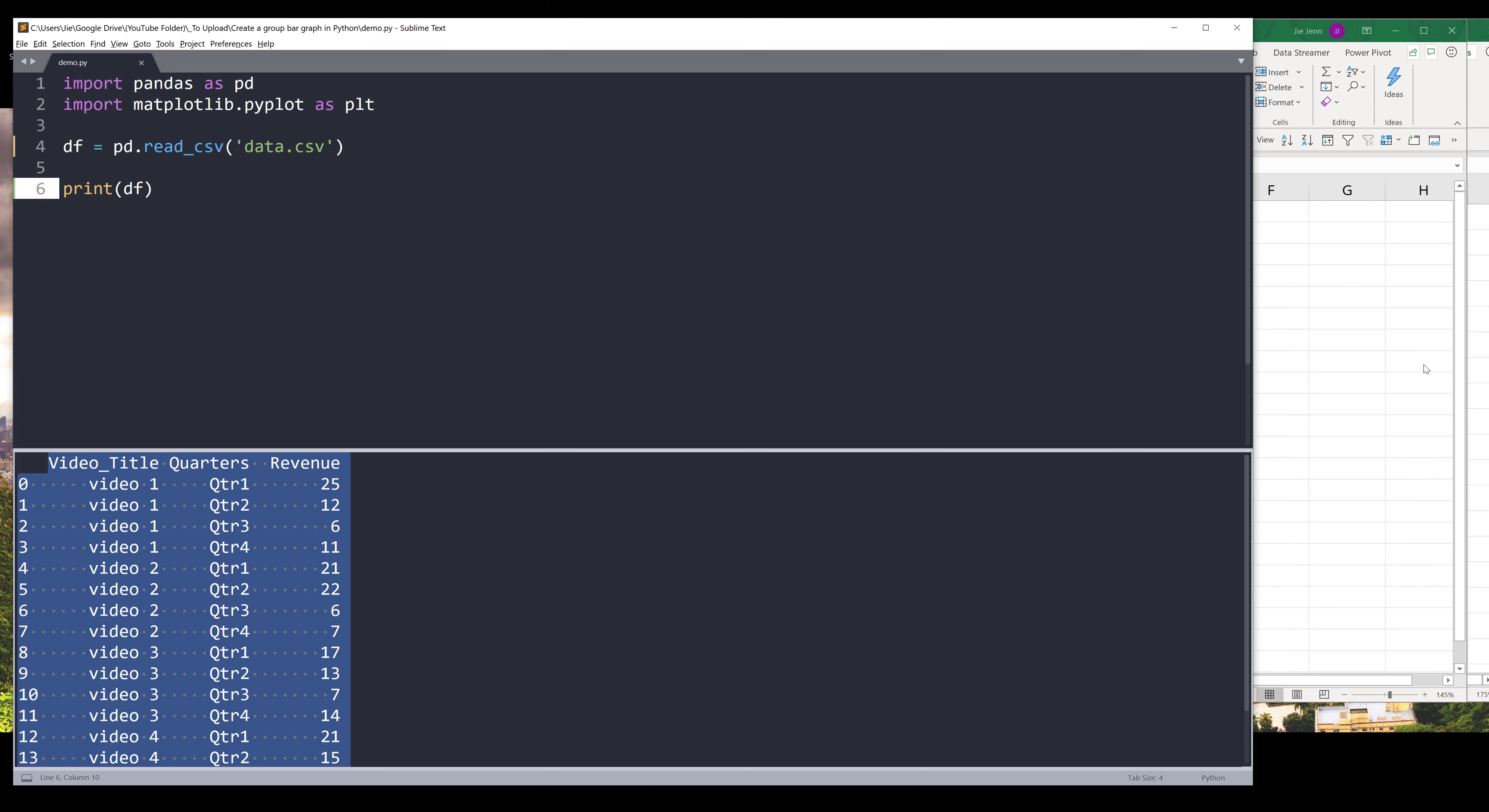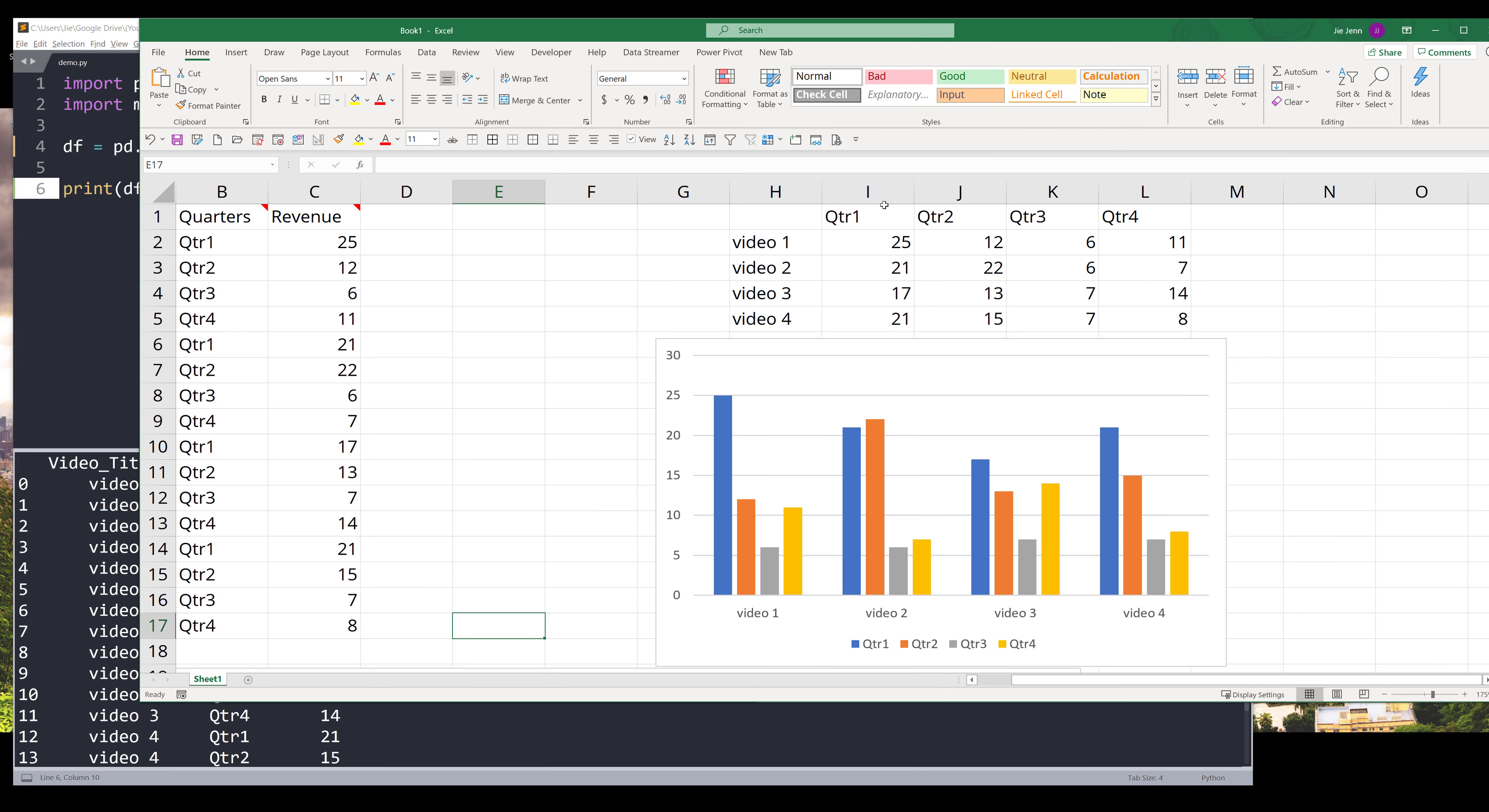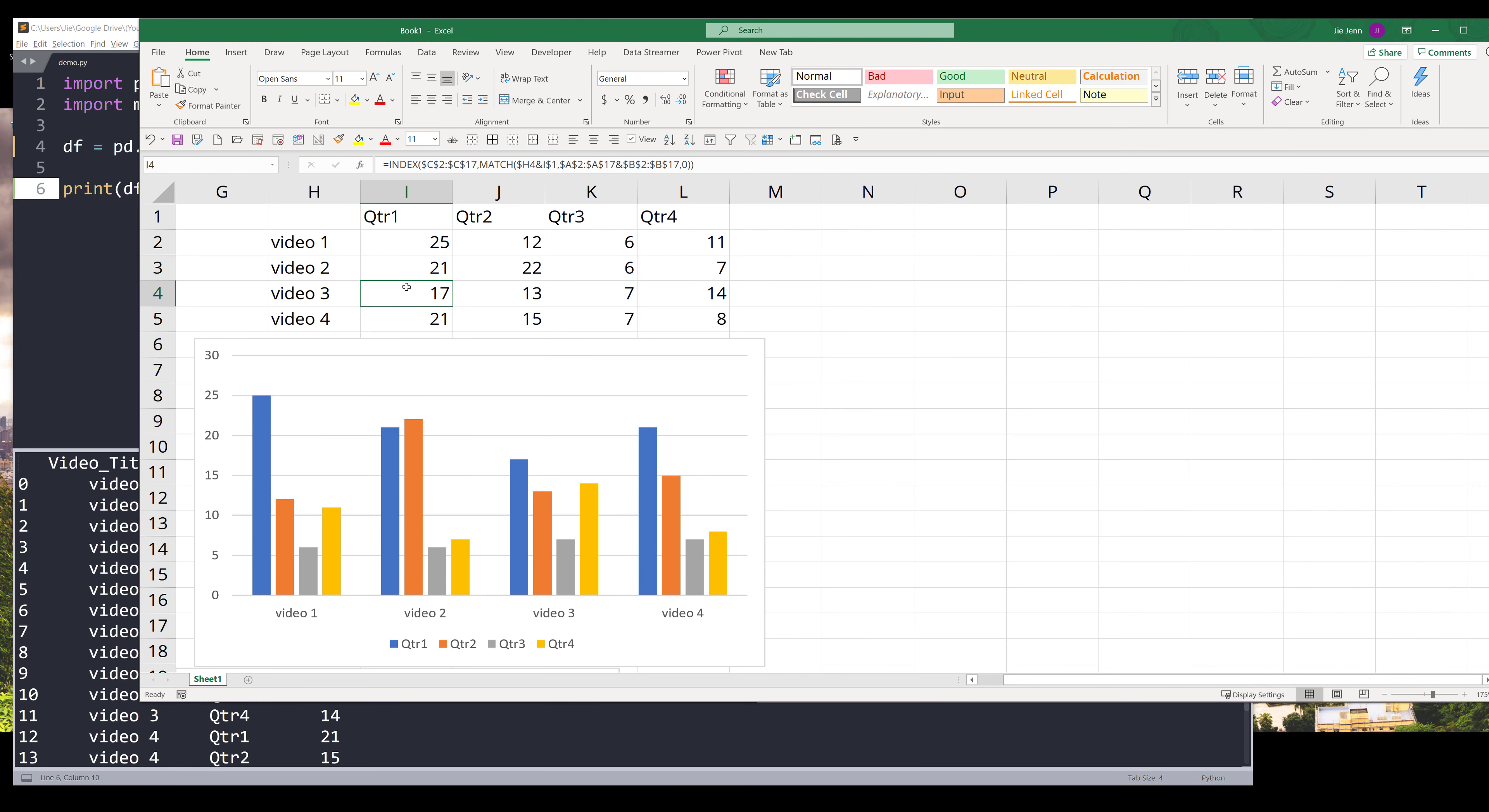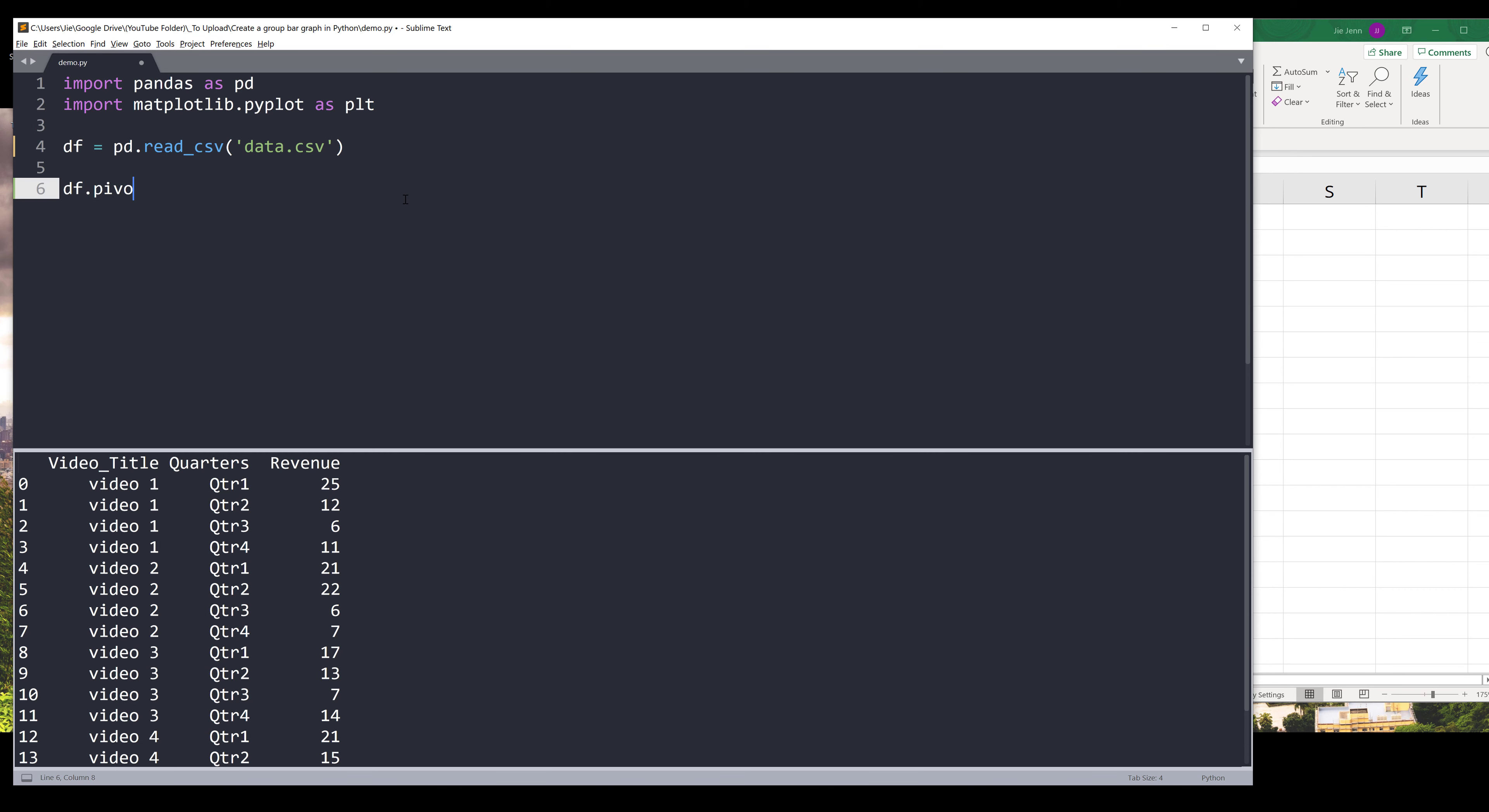To convert this table format to look like this, let me hide the columns. So to organize the table format to look like this, we can pivot the table from the df object dot pivot.